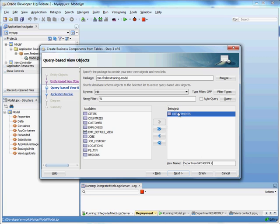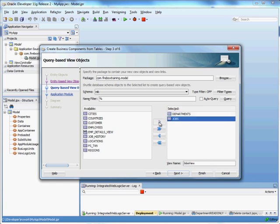The reason why we're generating this is for the drop downs, the drop down lists that will be generated. So we'll do the same thing for jobs and employees.